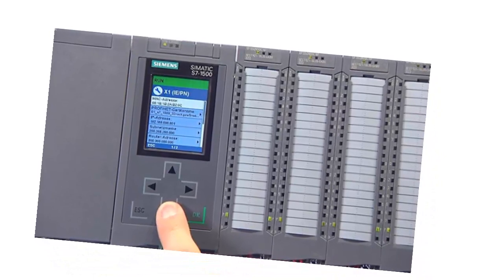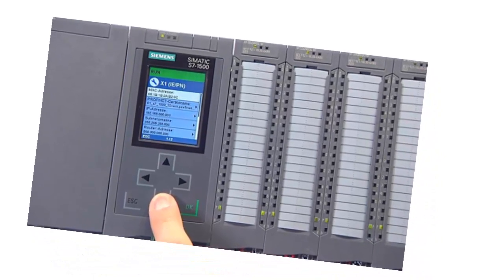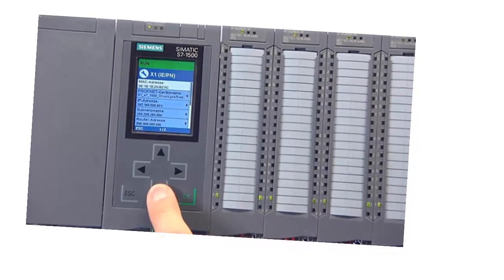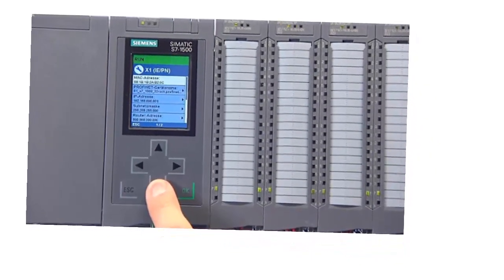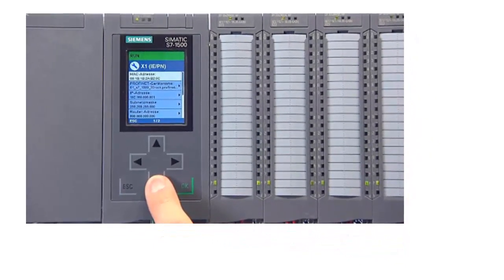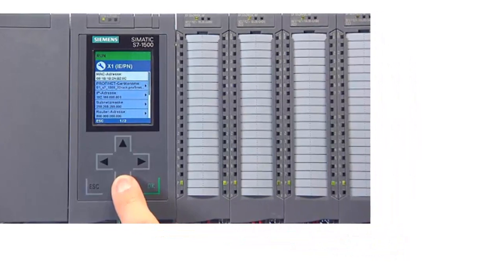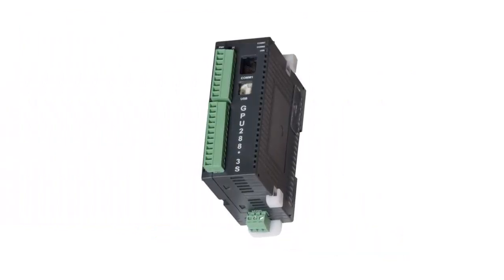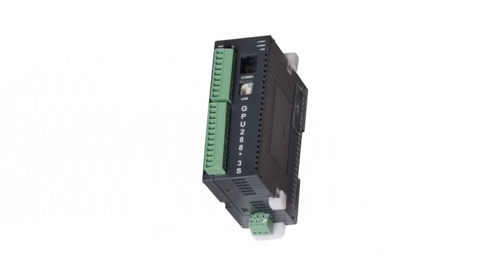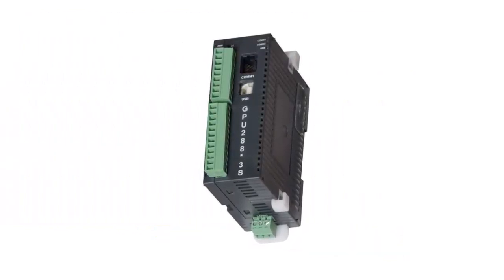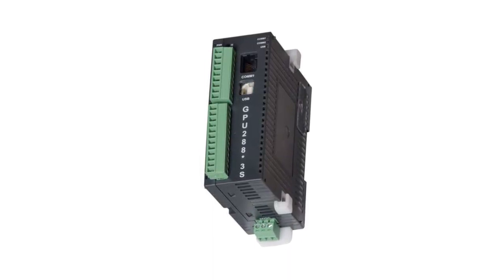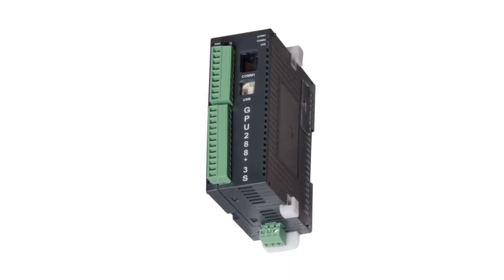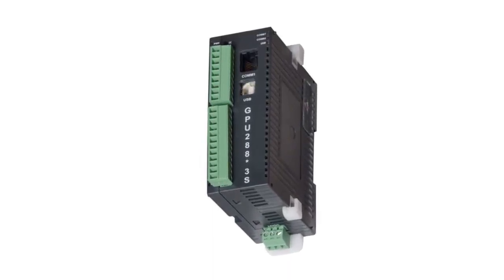These features ensure safe and reliable operation of the connected devices. The output module is connected to the external devices or actuators through wiring or communication protocols, depending on the requirements of the control system.